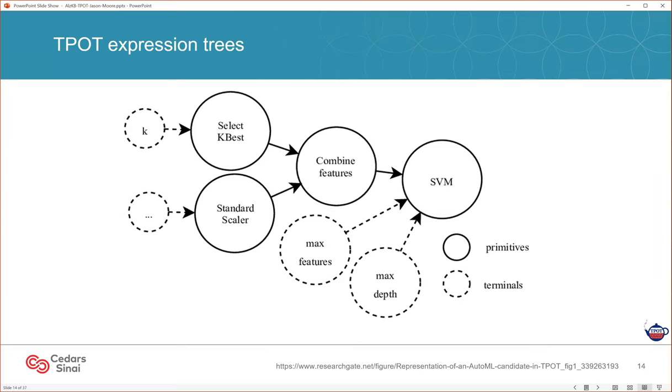One of the great things about TPOT is it can build pipelines of any shape, any combination, making it very flexible. TPOT can explore a wide range of pipelines that you as a human would never think to develop and try.